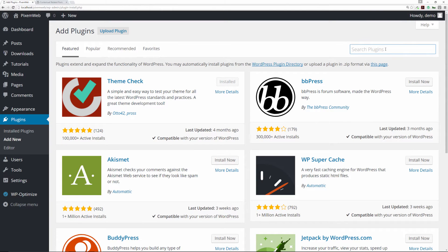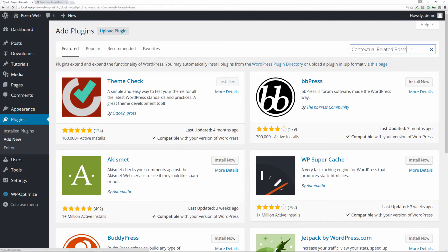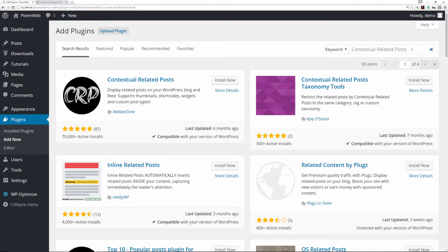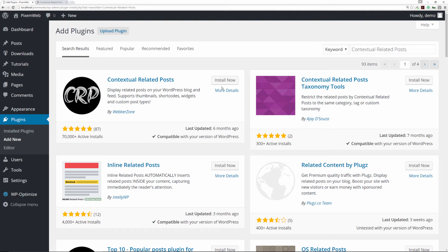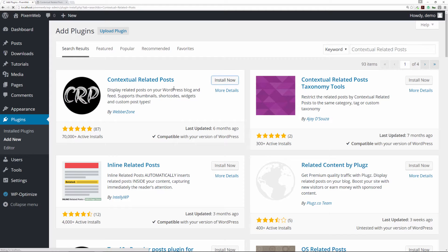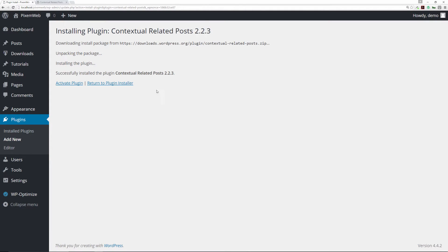From there, in the search plugins field, you're going to place the name of the plugin we're going to install, which is Contextual Related Posts. Once you do that, you're going to be presented with the results, which is the same one that we took a look at before. We're going to install this plugin.